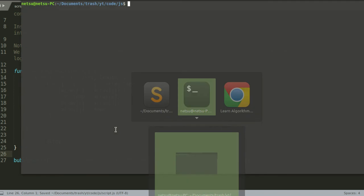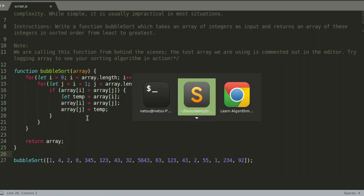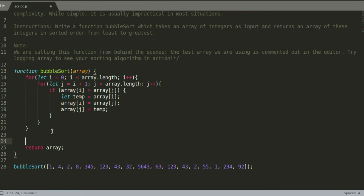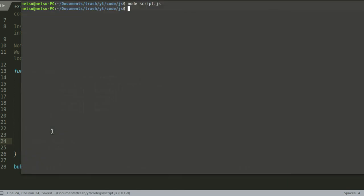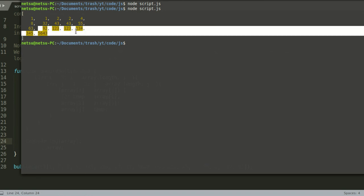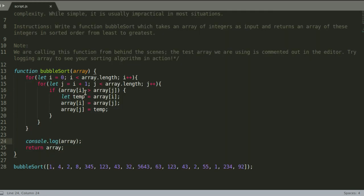Let's run this. Nothing happening, let's just add a console.log here, console.log array. And then if we node that: 1, 1, 2, 2, 4, 8, 32, 43, 43, 55, 63, and it just goes on, it gets bigger, so it is being sorted.